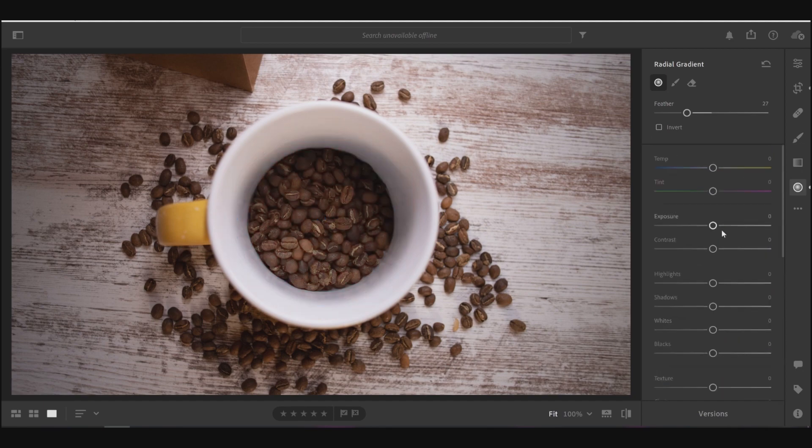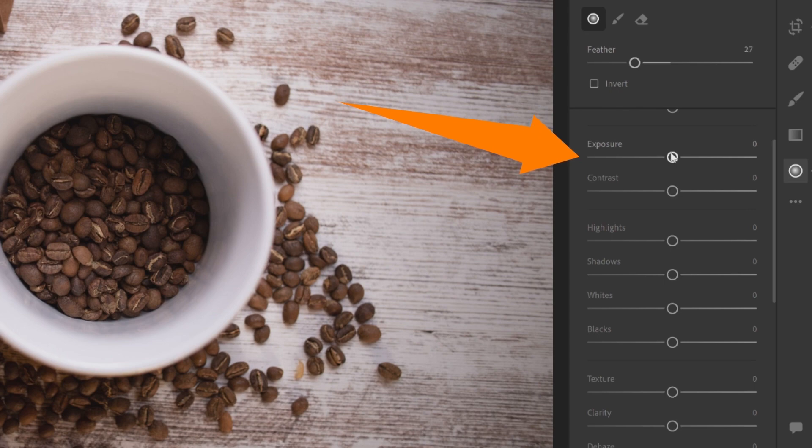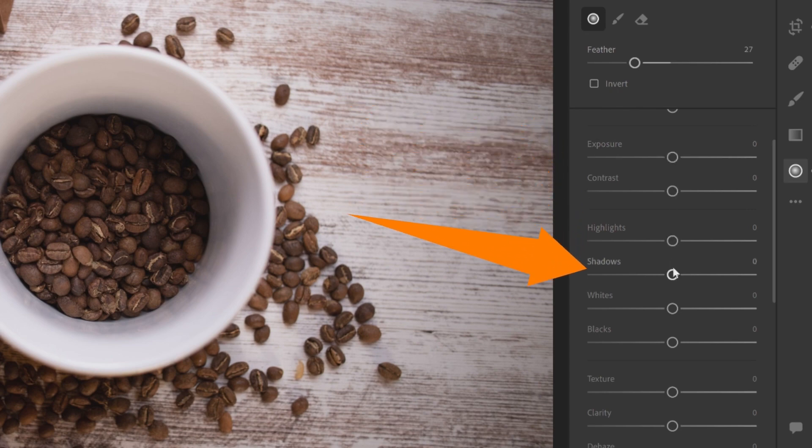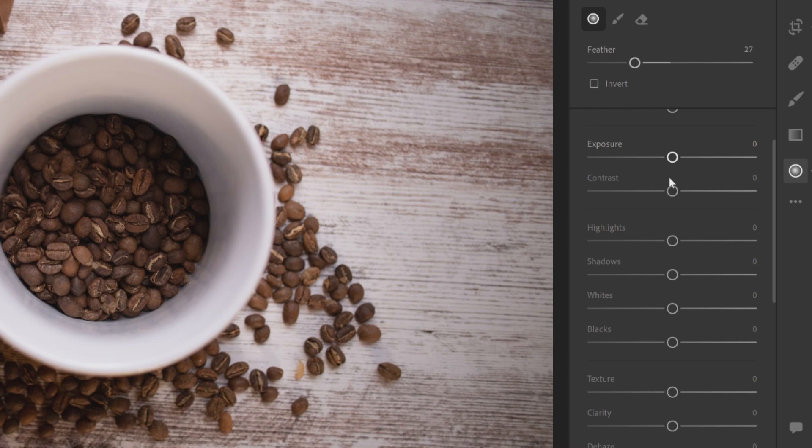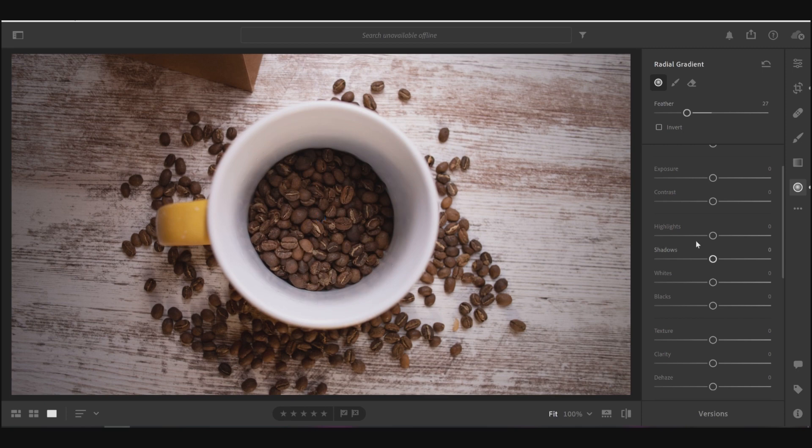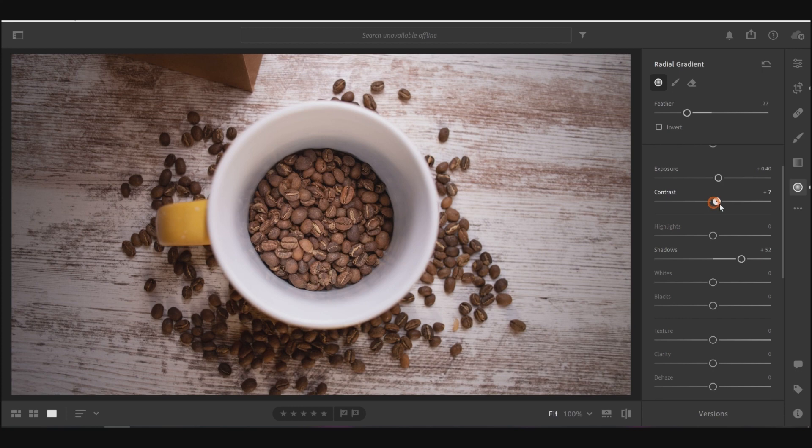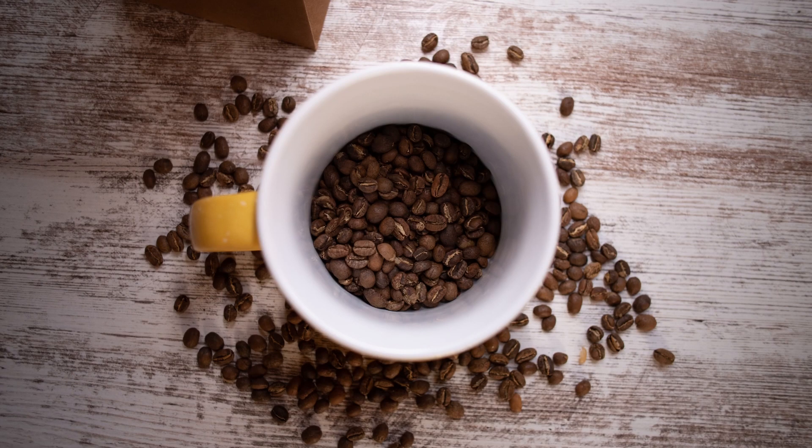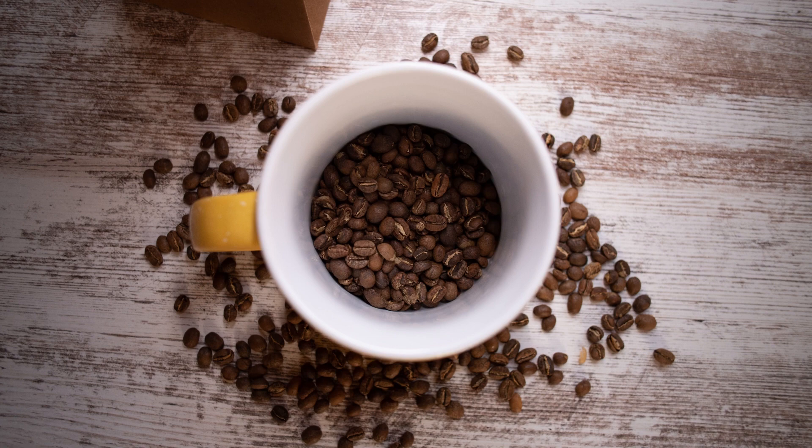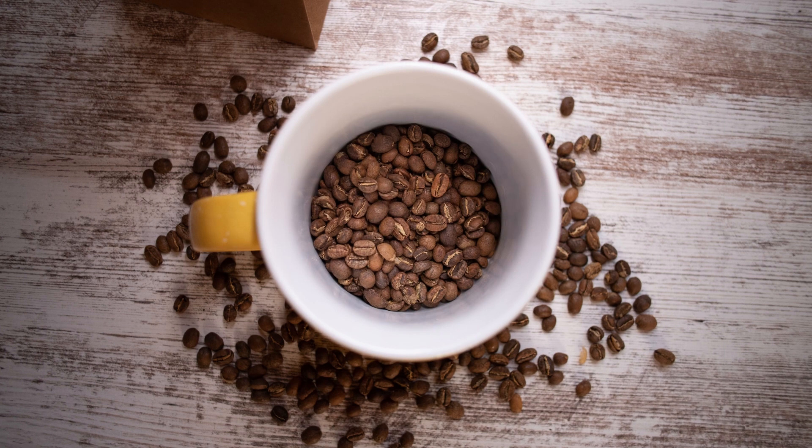And now you're going to see all the same adjustments. You have your exposure, contrast, highlights, shadows, whites, and blacks that you can all adjust, but they'll only be adjusted inside of your local adjustment that you just made. So in this case scenario, I think I'm going to go ahead and bring the shadows up a little bit. And then maybe just bring up the overall exposure a bit in there as well, and maybe add a bit of contrast. There you go. So here you can see before and after.